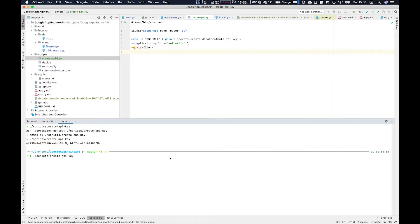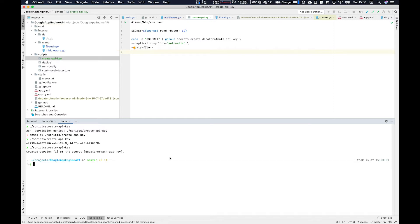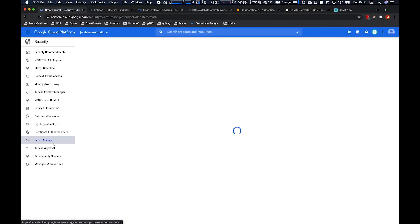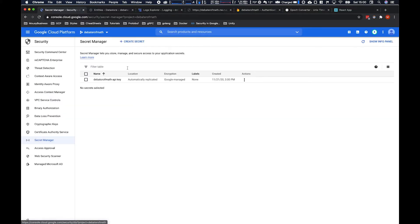If you go ahead and run that from the command line we should eventually see that pair within secrets manager, which we do. There it is.